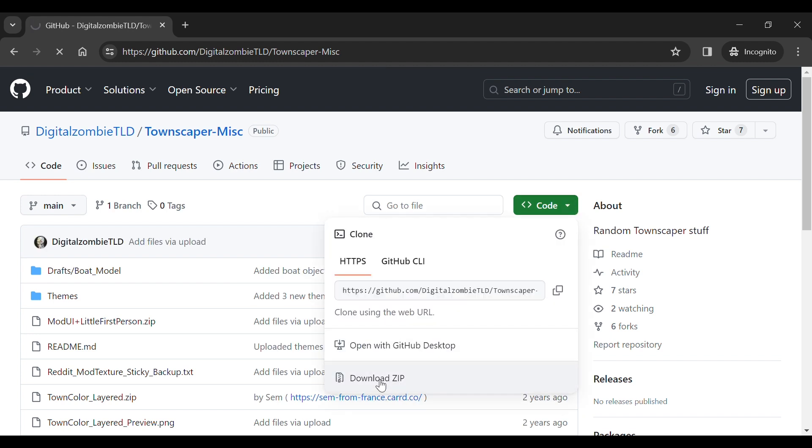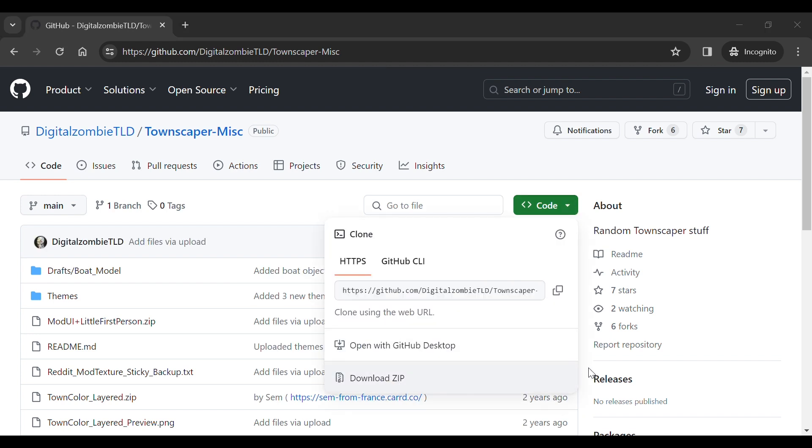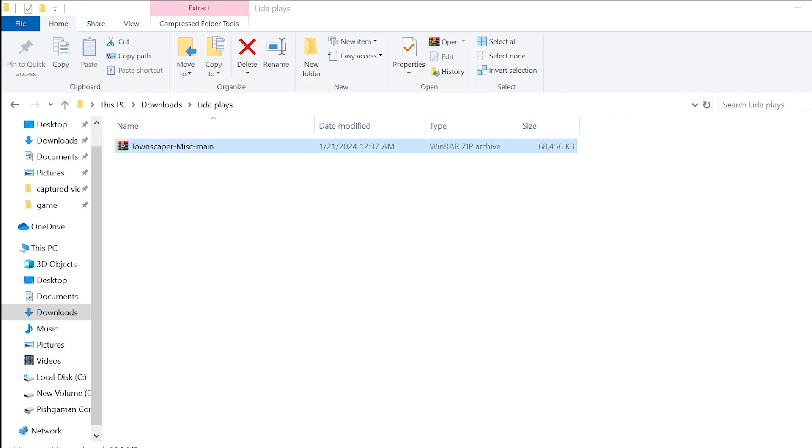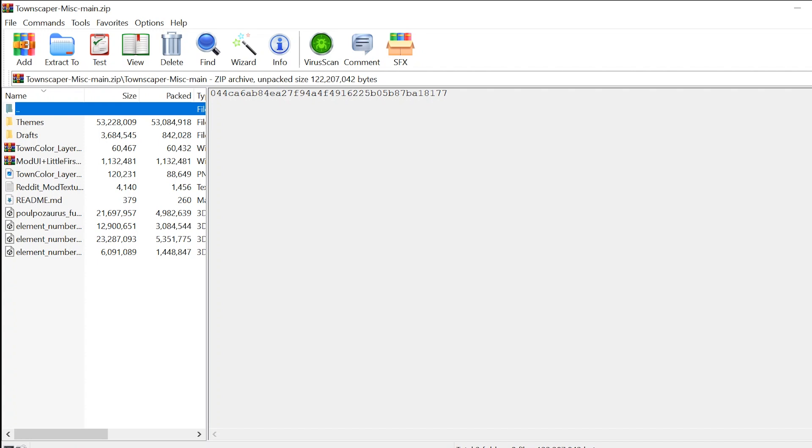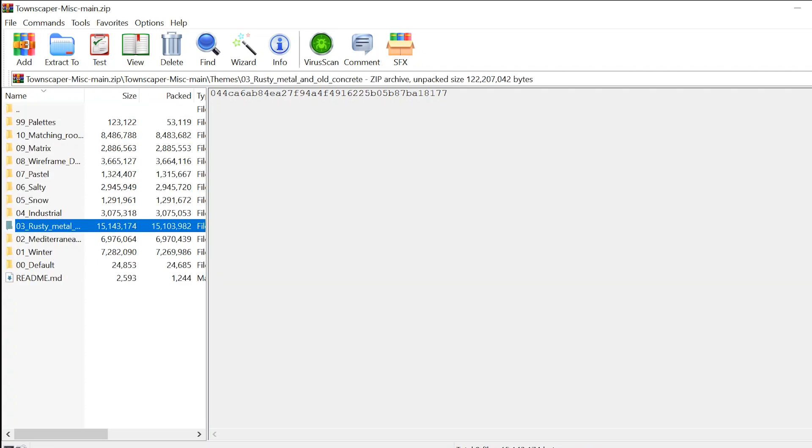Once you've downloaded the project, open it up. As you can see, there are several different texture folders for different themes. Let's take a look at the rusty theme.